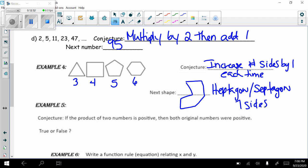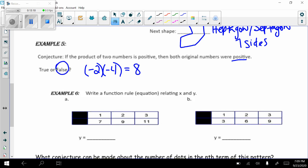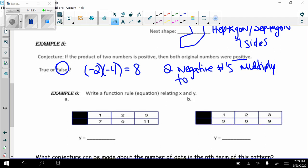Example five: the conjecture states if the product of two numbers is positive, then both original numbers were positive. This is false — we can find a counterexample. Taking two negative numbers, such as -2 × -4 = positive 8, proves the conjecture false. Any two negative numbers multiplied together give a positive product, so there are many possible counterexamples.